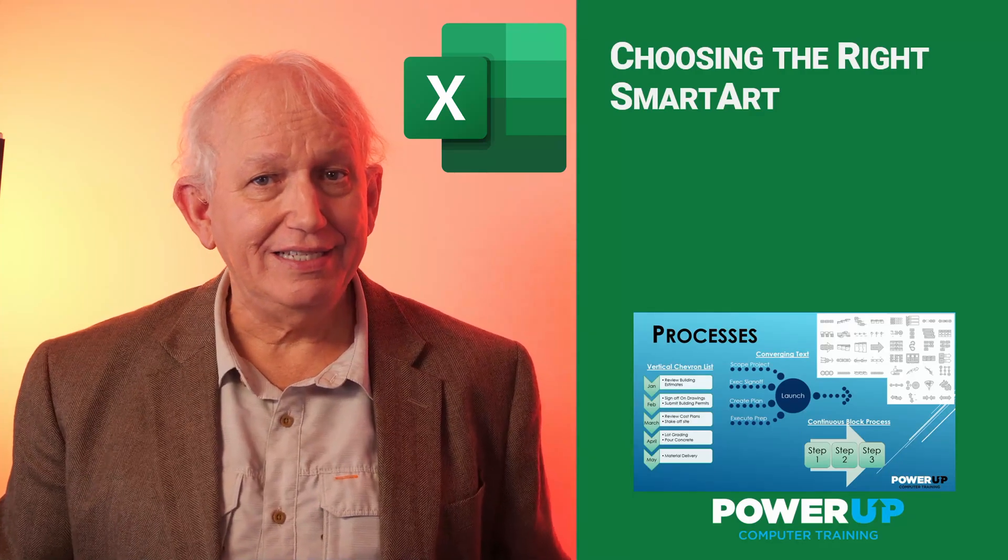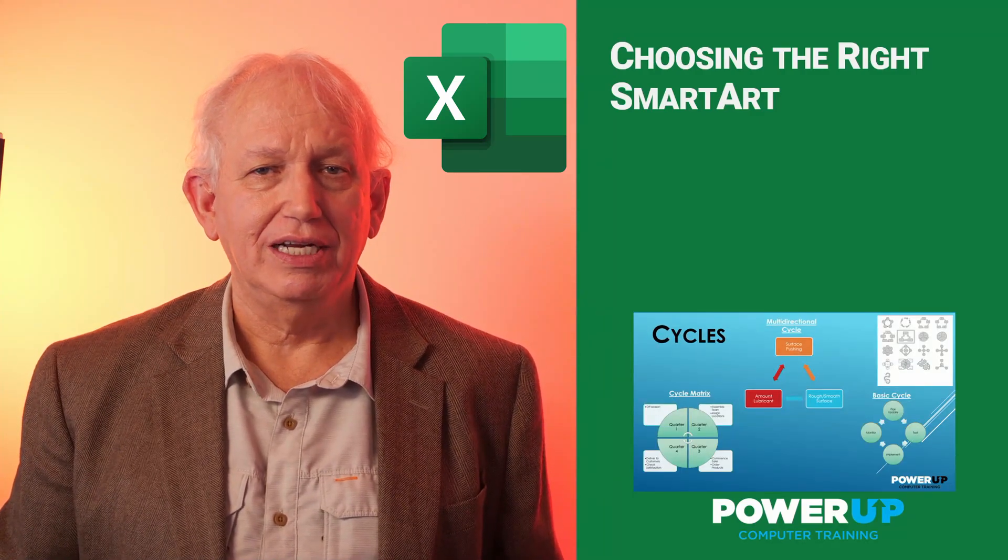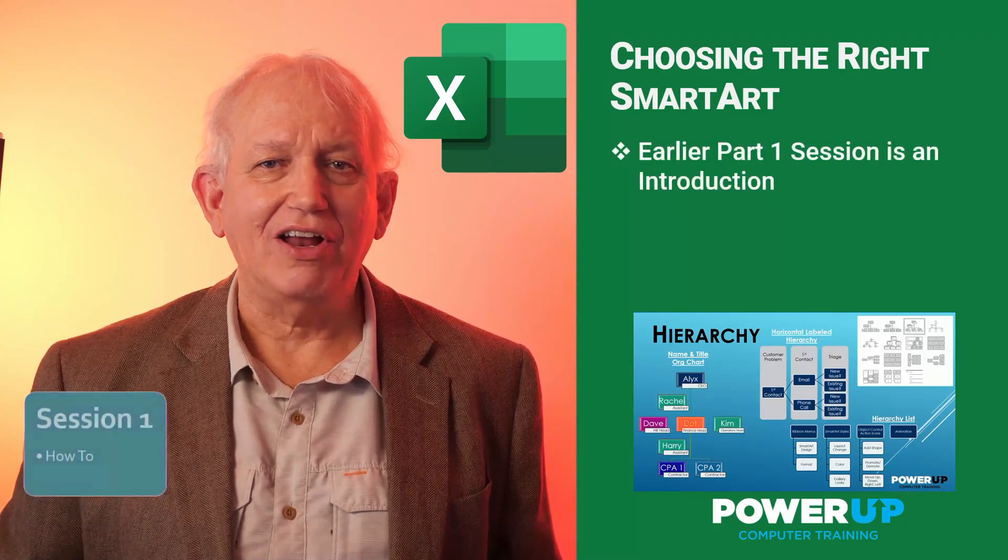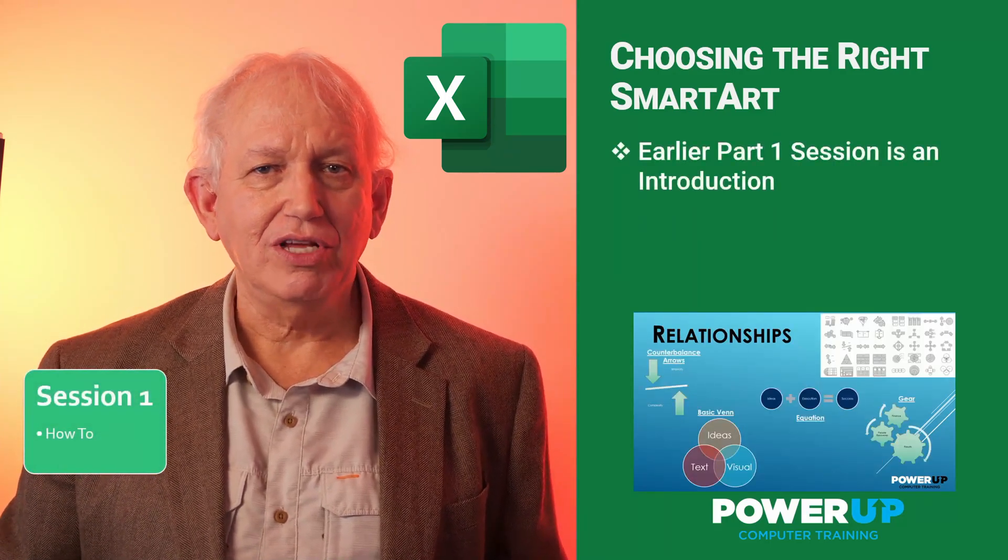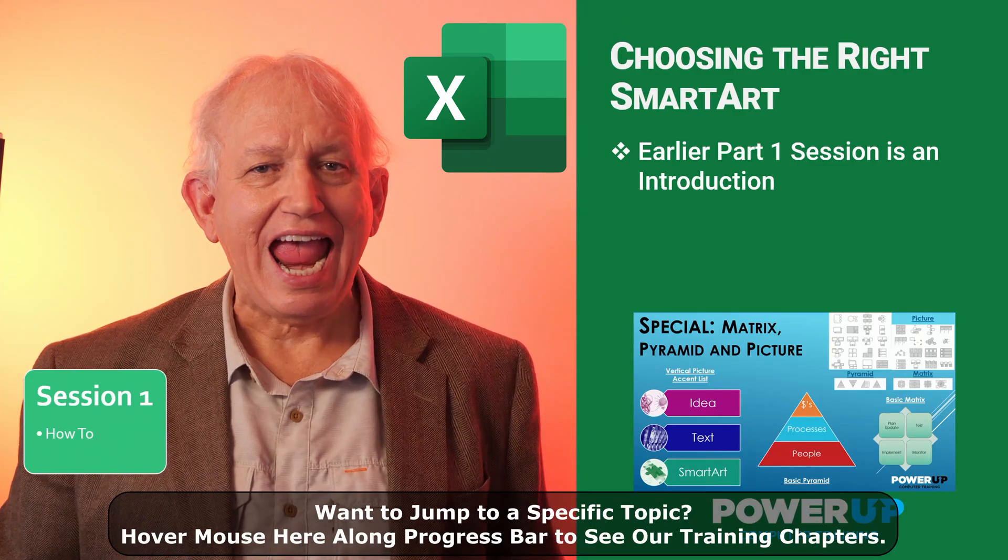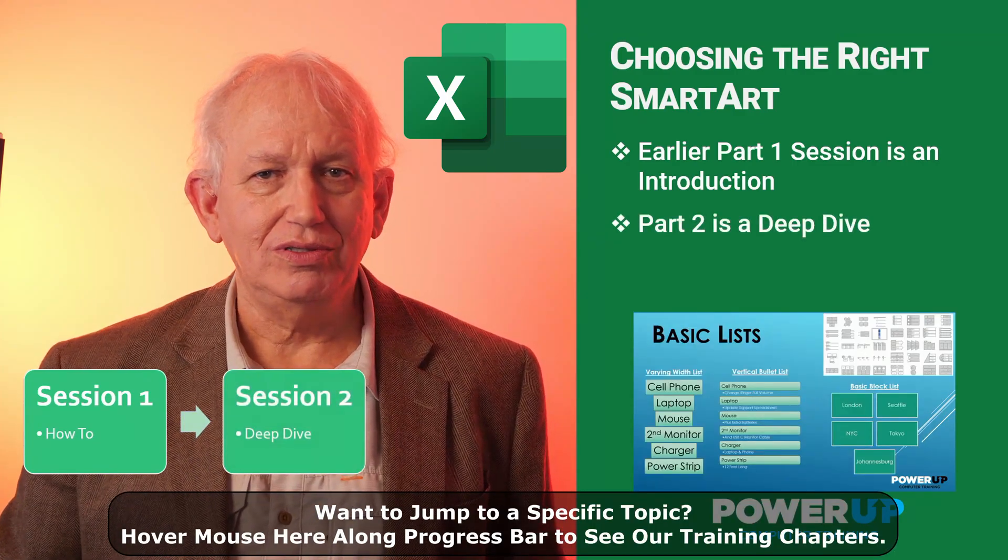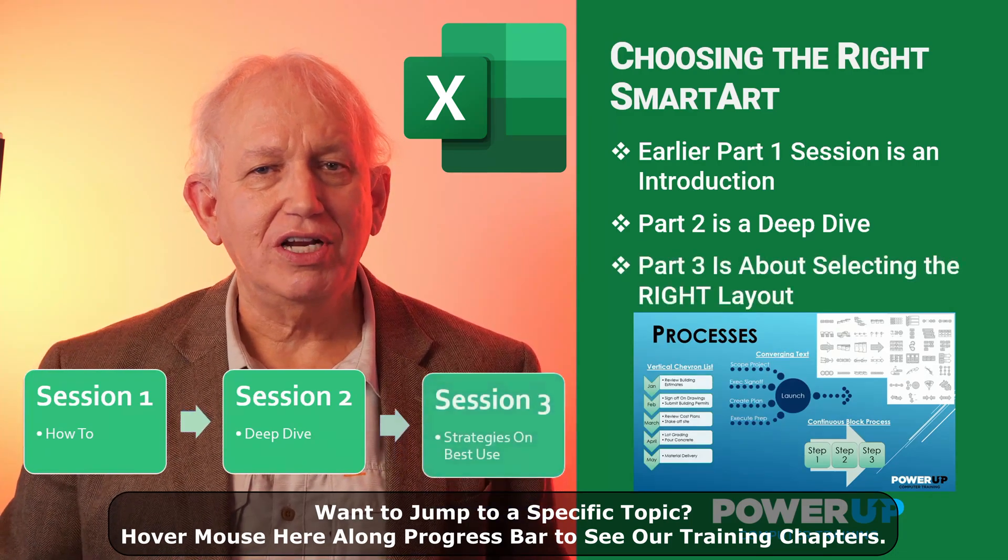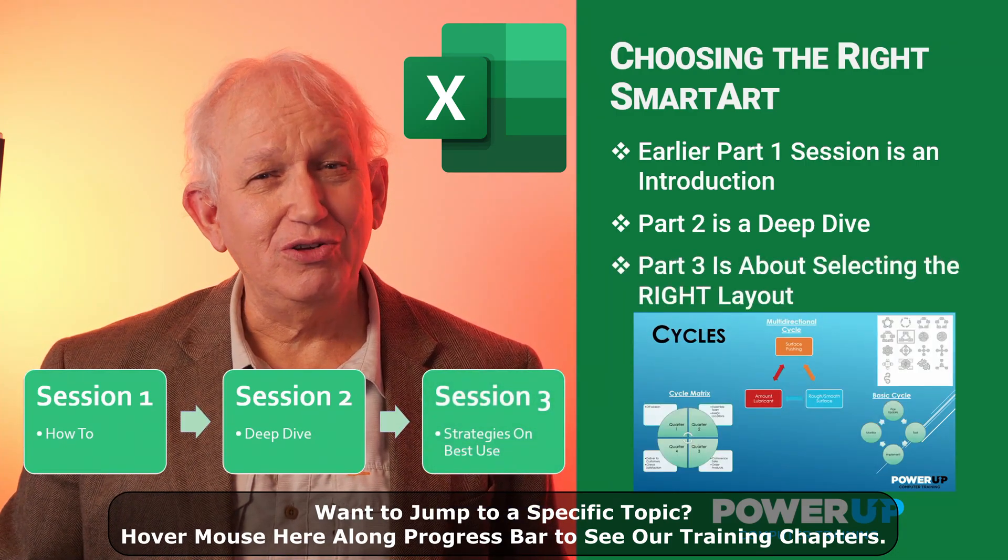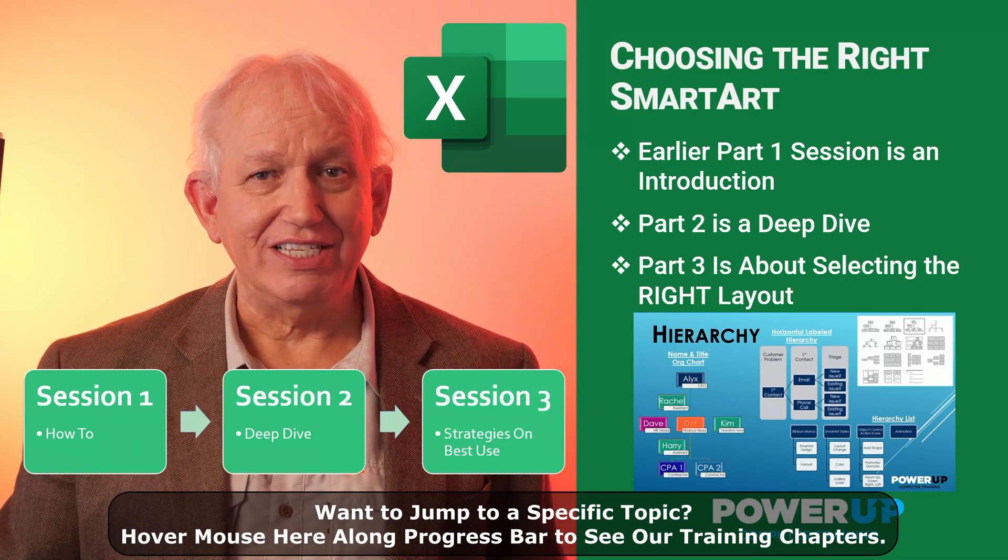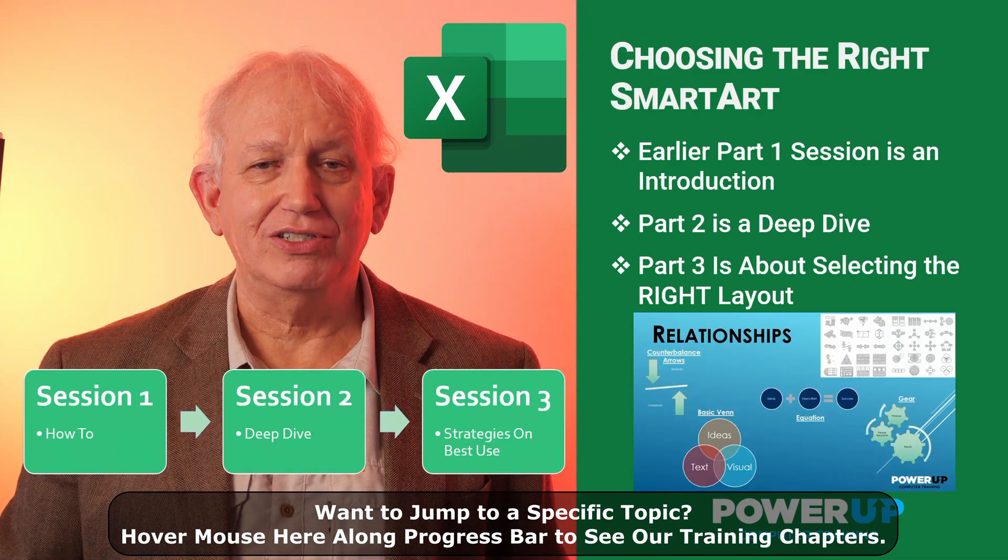This is our third of three videos on SmartArt. If you're new to this tool, then check out our two earlier videos to up your skills by getting started and then master the tool. And when you're comfortable with SmartArt, you just want to make sure that you're leveraging the tool to the fullest. This video is all about which layout to choose.